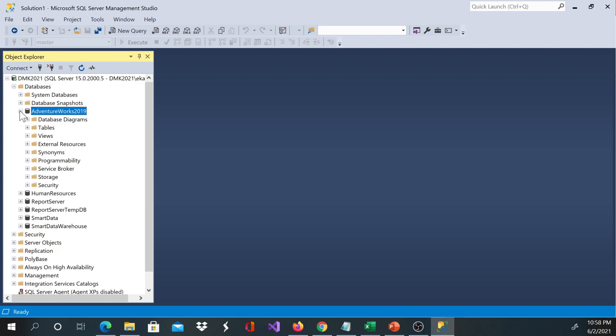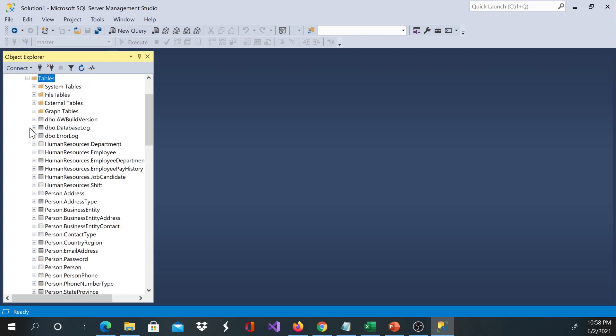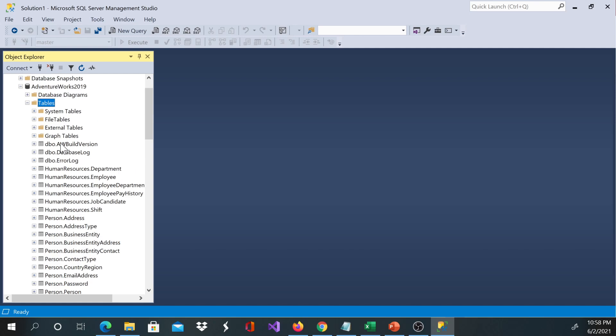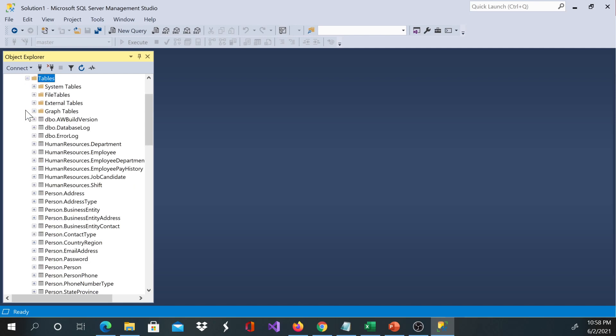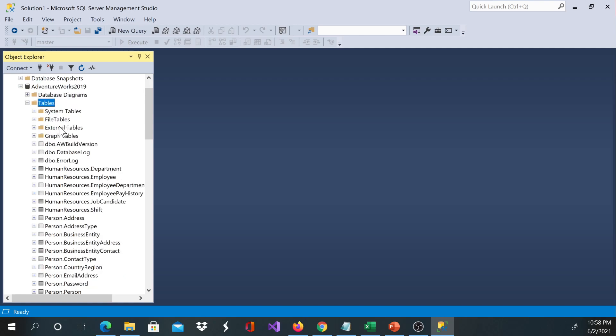more information regarding AdventureWorks databases, please watch my other video. I'm going through tables here. If you'd like to know more about tables and how to get AdventureWorks, I have another video. Just search and you'll be able to find the information.